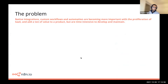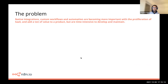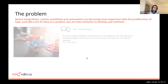We see a problem that we often hear: native integrations and custom workflows are looking to become more powerful as the proliferation of SaaS is becoming more relevant. Companies are looking to add new features to their products, and of course time and resources are always constraining factors.